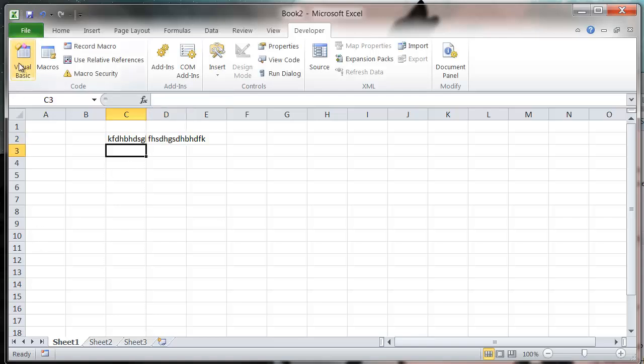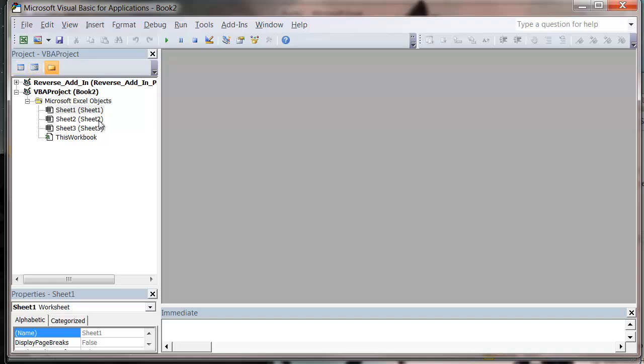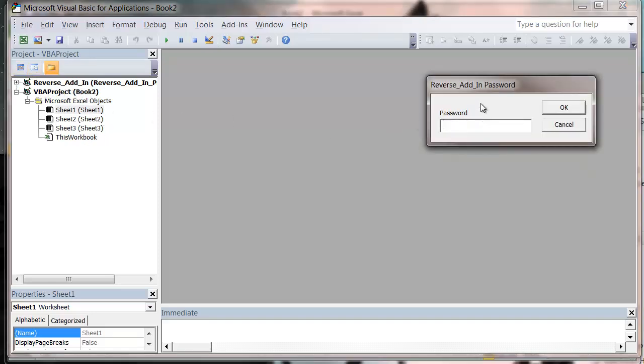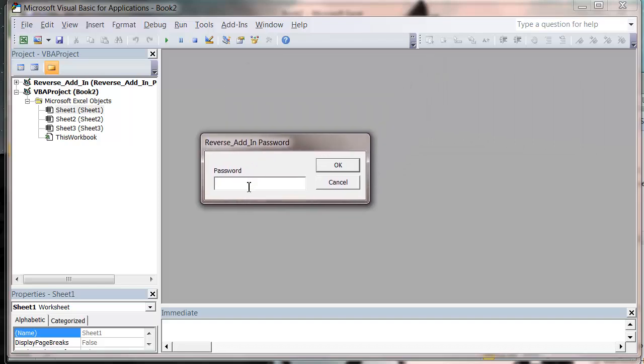But when we go into our Visual Basic Editor, what you'll notice is that this is closed down. And if I try and click on it, it's going to prompt me for that password. So even though they can still use all the code in it, they can't actually look at it or change it without providing the password.